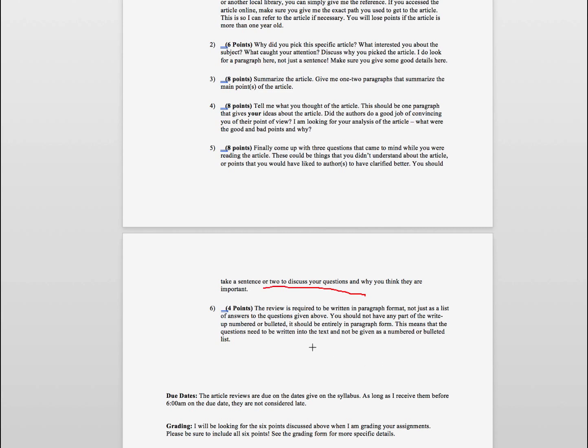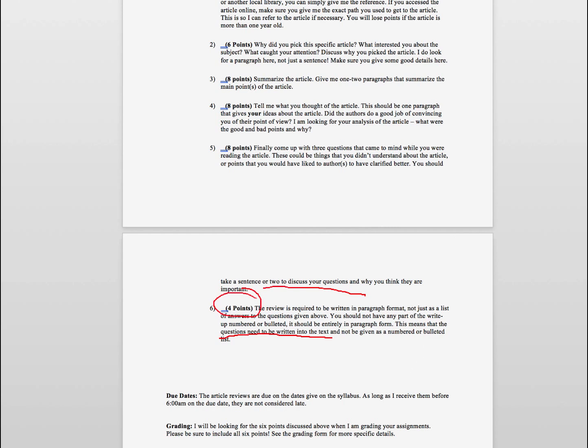Finally, just for the writing format that I look at is the last four points of the review, and it is to be written in paragraph. So don't use bullet points or numbering in any part of the review. It should all be entirely written as a set of paragraphs. So that means that your questions, for example, need to be written into the text and not just given as a numbered or bulleted list. So you can lose credit there as well depending on how well your article is done.